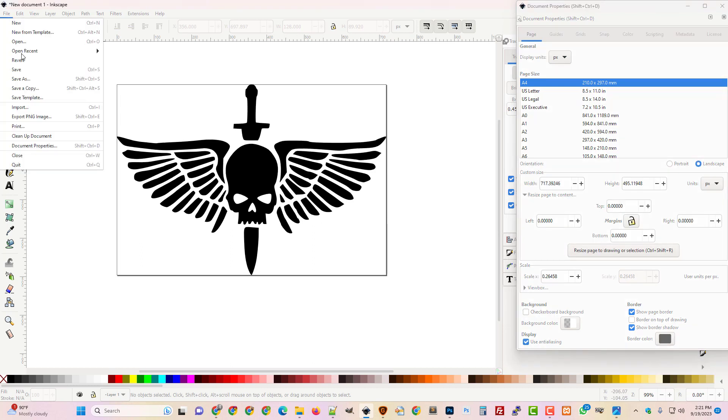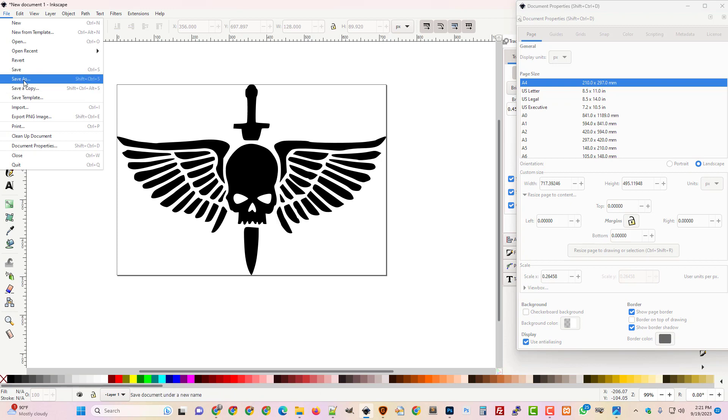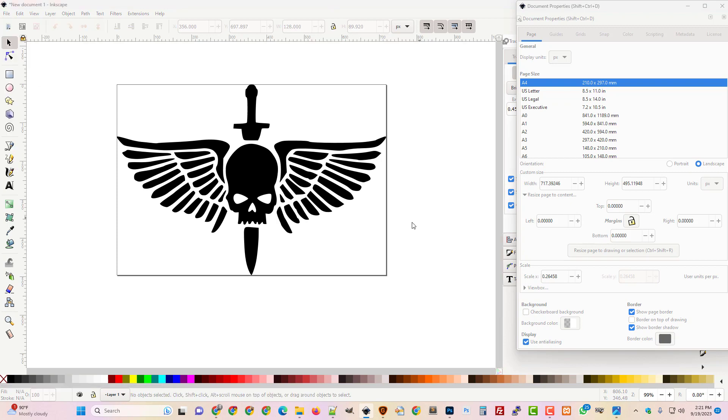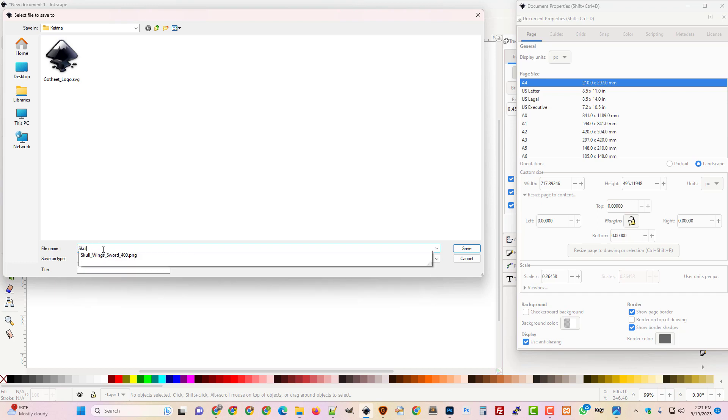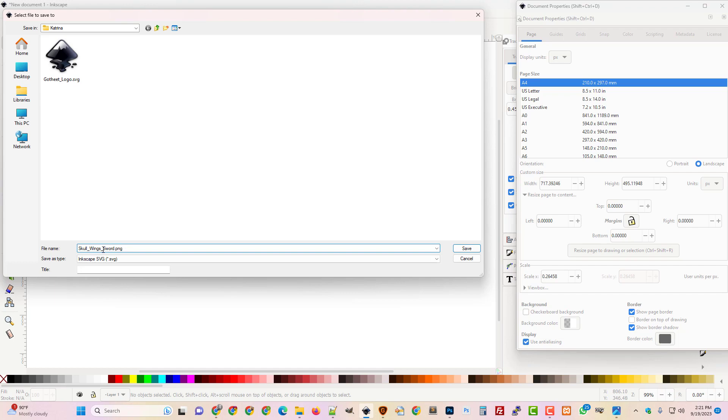Alright and then I'm just going to save it. So I'm going to save it as and I'm just going to save it as an SVG in that same folder. Skull Wingsword SVG.